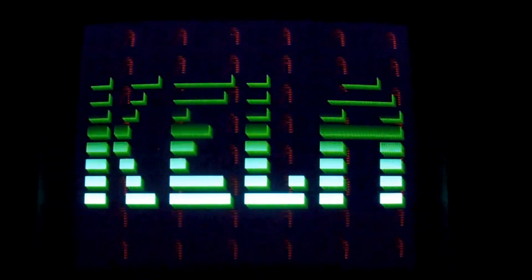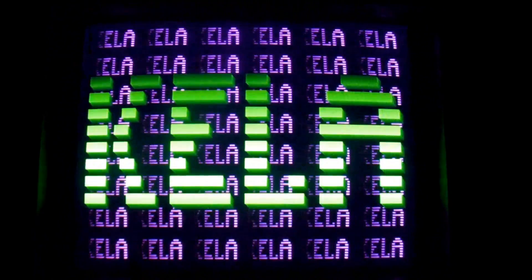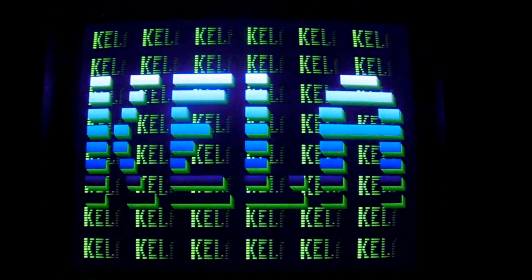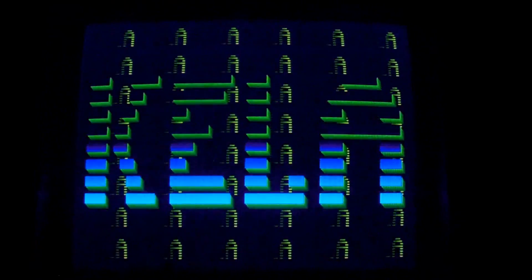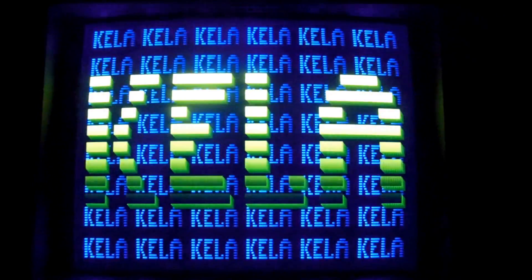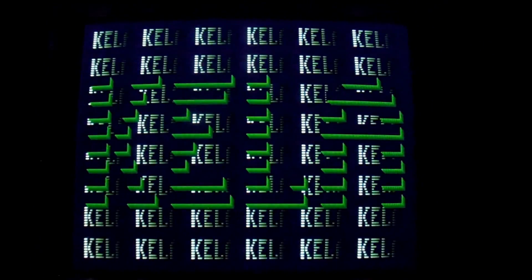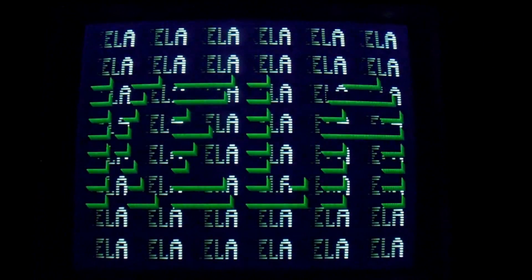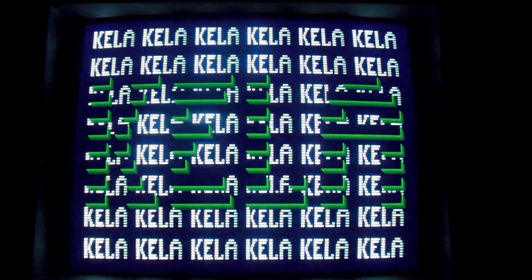So you get this really nice Kela screen that phases through different colors, and the computer is frozen at this point — you can't do anything with it. So if you were in the middle of trying to get some work done, you'd probably end up having to reboot and lose that, but it just looks really neat.